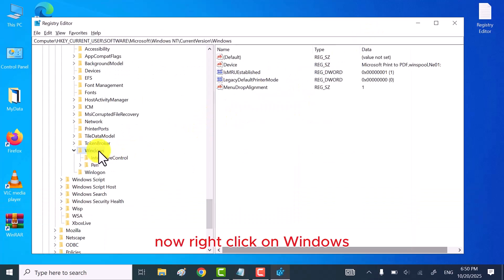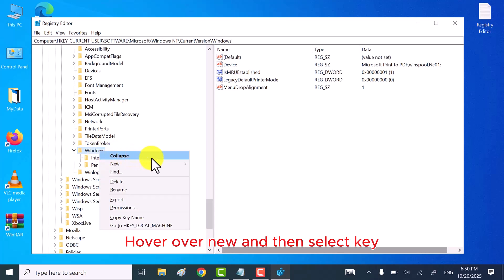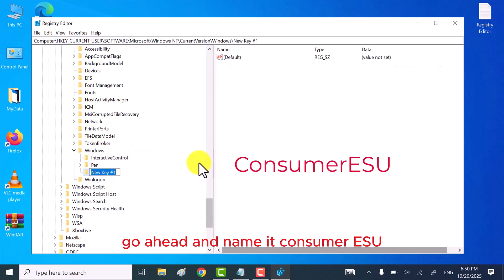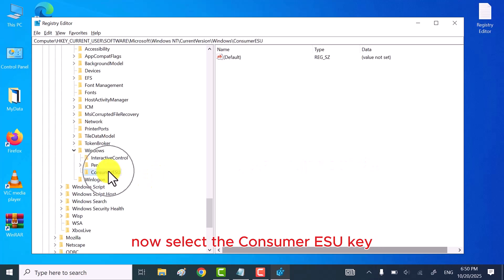Now right-click on Windows, hover over New, and then select Key. Go ahead and name it ConsumerESU. Now select the ConsumerESU key.